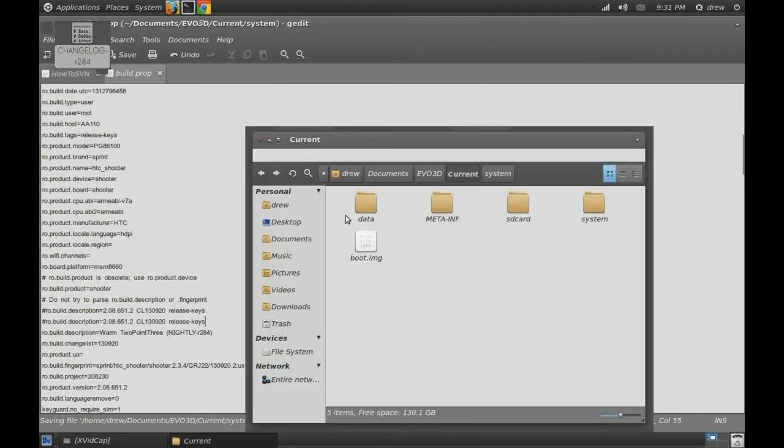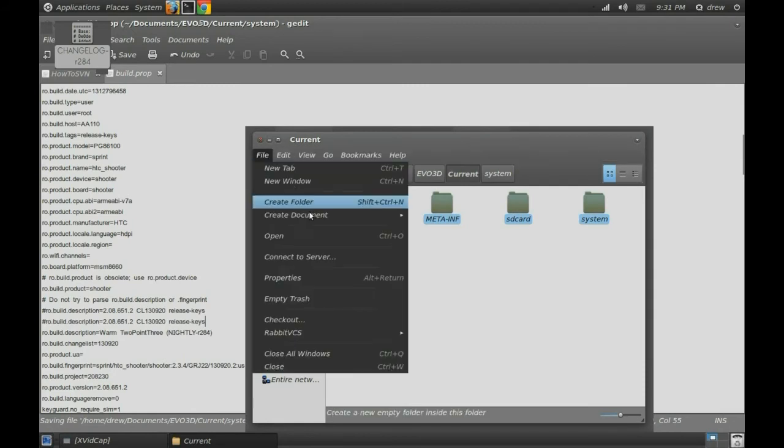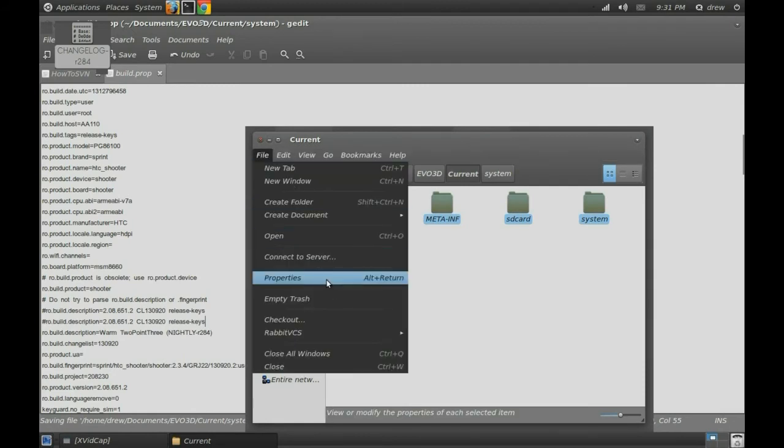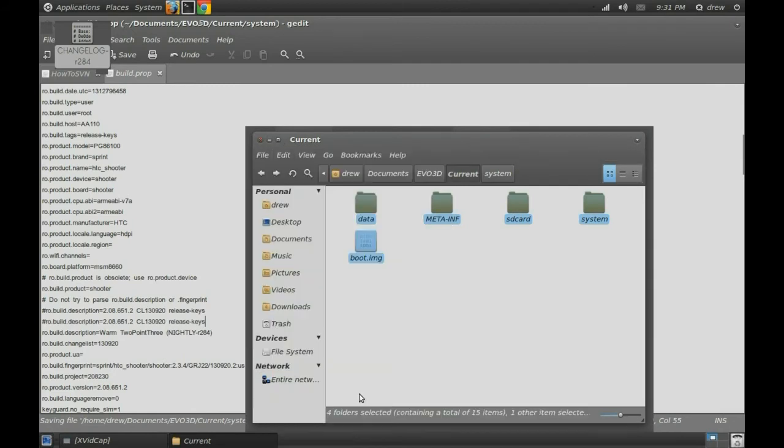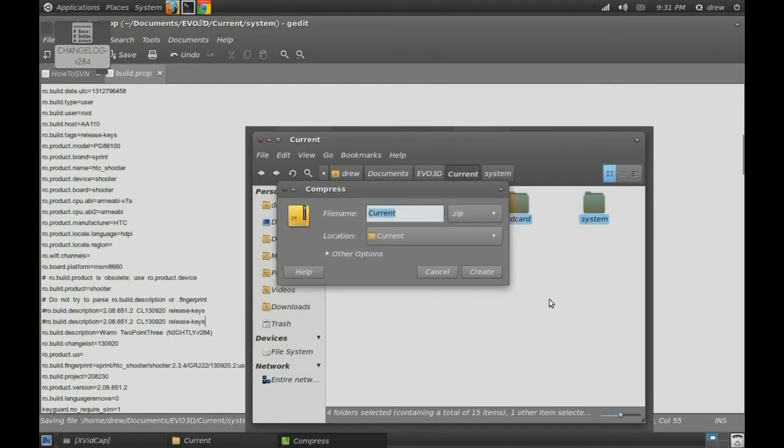And this is where my computer starts to freak out a little bit because I don't really have enough RAM, but that's another story. And you want to basically copy all the folders and you want to compress into a zip file, name it whatever you want.